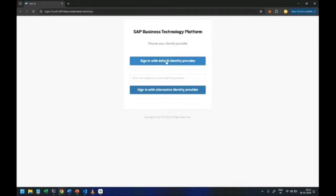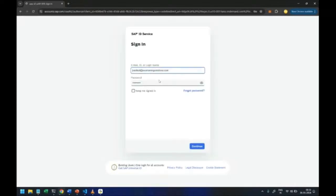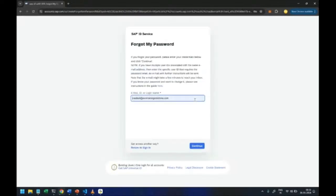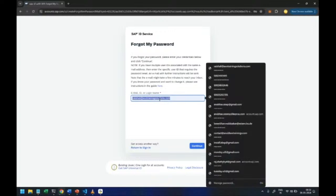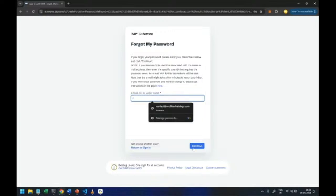And you can go to default IDP and here you click on forget password, enter your mail ID and trigger the mail for resetting your password.